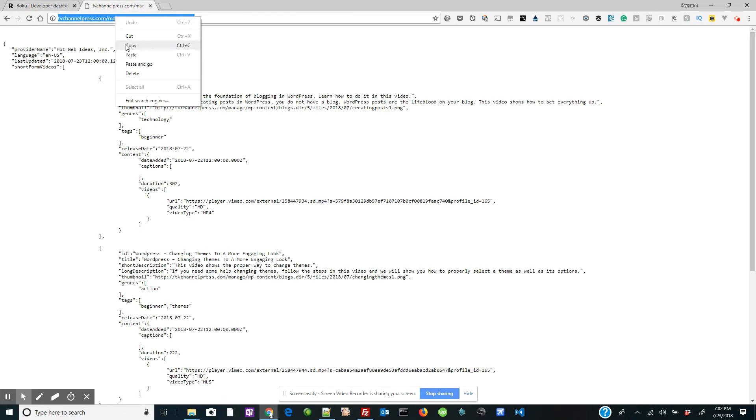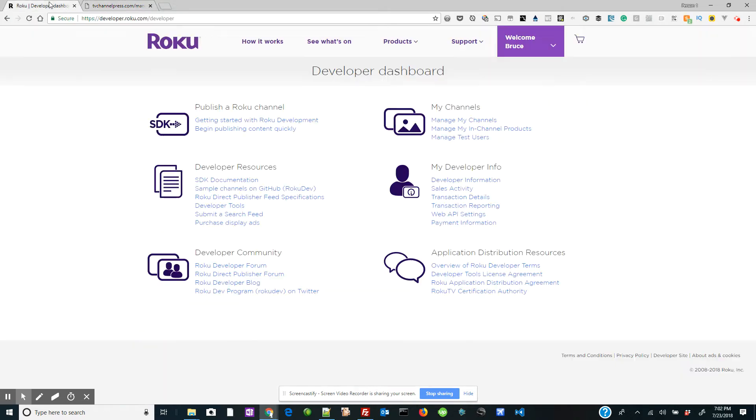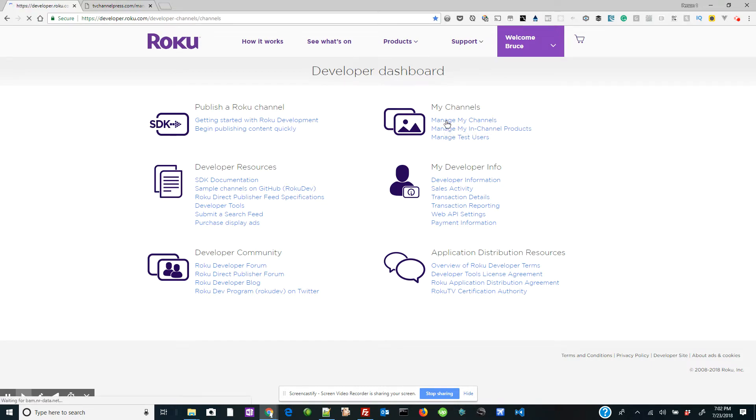We're going to copy this and we're going to go back to Roku. Now if you're not logged in to your developer dashboard on Roku, do that first. And once you do that, you click on Manage My Channels.